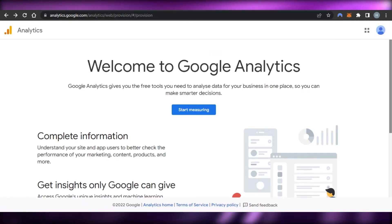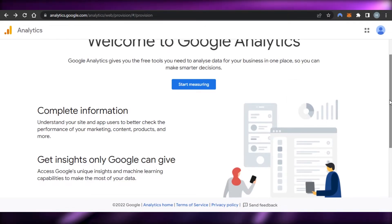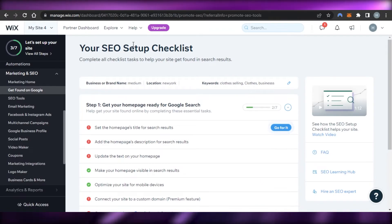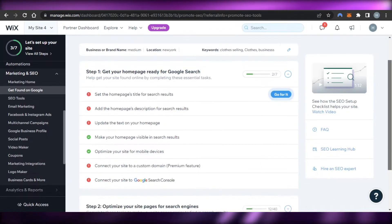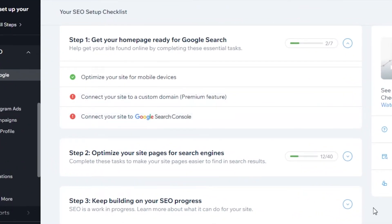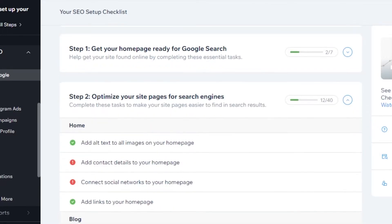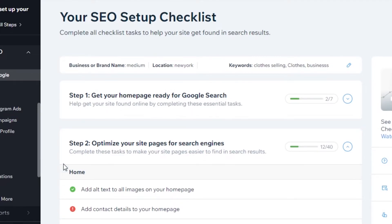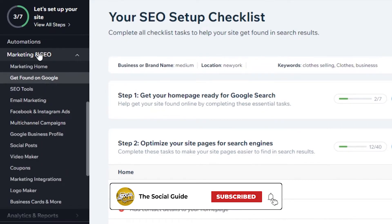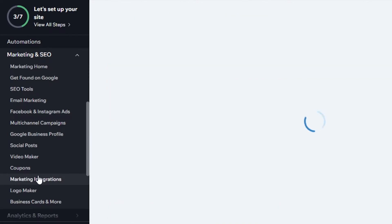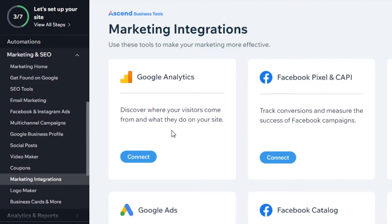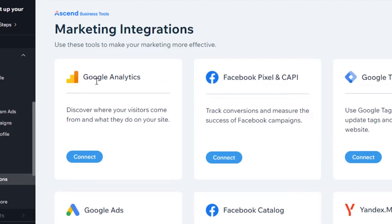Once you're at the Google Analytics dashboard, you can also get a code that you can add to any website on Wix or WordPress. But on Wix, we already have a built-in option to add Google and connect Google Search Console as well as Google Analytics. It shows you all the steps you need: get your homepage ready for Google Search, optimize your site pages, and more. We can also access the Google Analytics option by going to Marketing and SEO, then Marketing Tools, then Marketing Integrations.